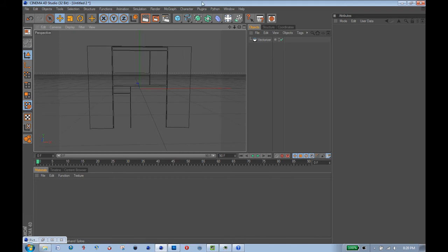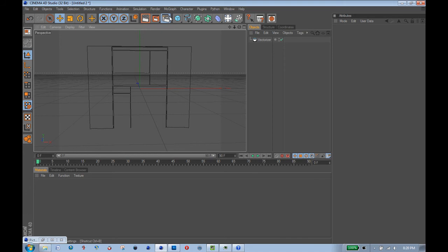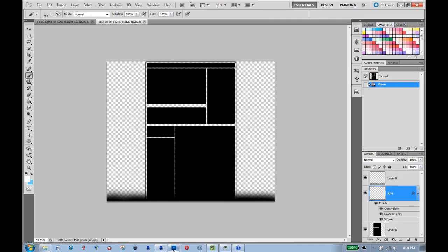And as soon as possible, you want to change the render dimensions to the same as your template. So you can see here, this template is 1800 by 1500 pixels.